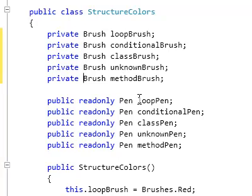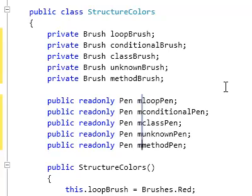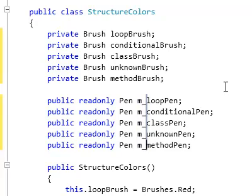Now suppose we have new style guidelines for our code and we want to prefix all of these fields with M underscore. We'd like to do the opposite of a box deletion and make a sort of box insertion, which was not possible in previous versions of Visual Studio. Now in VS 2010, we can create a zero width box selection and type M underscore and the text appears on all of these lines at once.